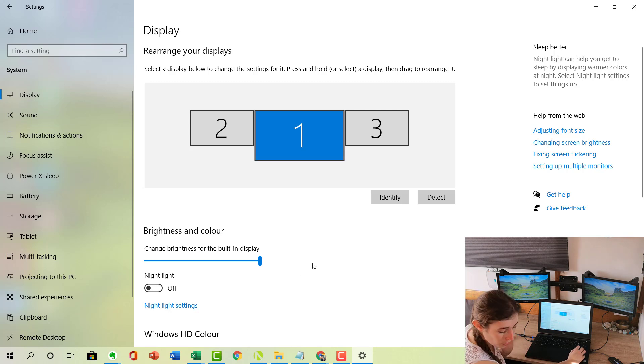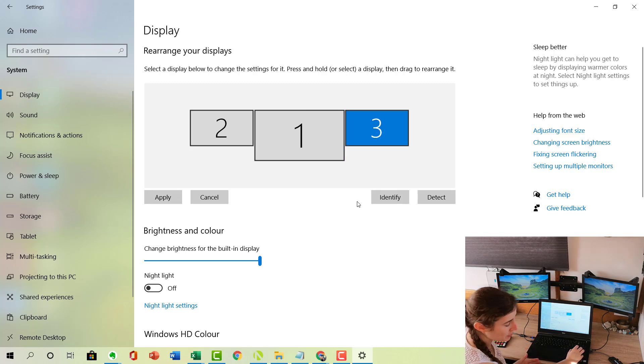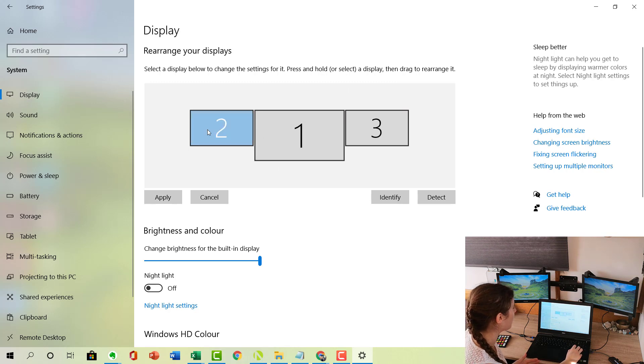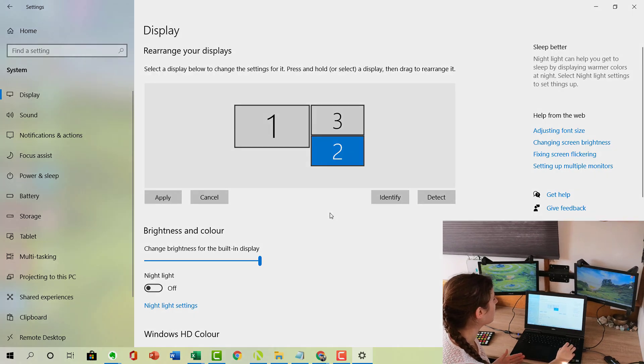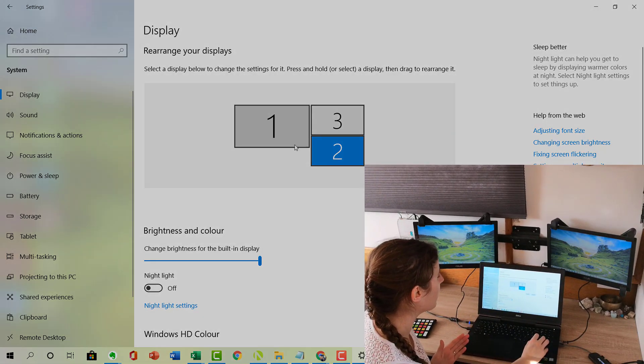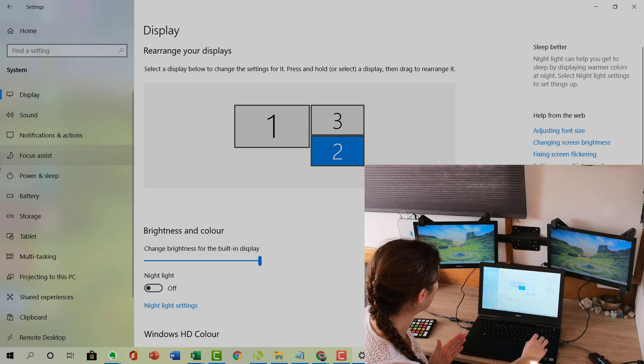If you've got four extra monitors you can add them as well, and you can move these around. So if you want to have number two underneath number three and number one here on the left hand side, you can just move them, click Apply, and then if I move my mouse to the left you'll see that it doesn't actually go anywhere.